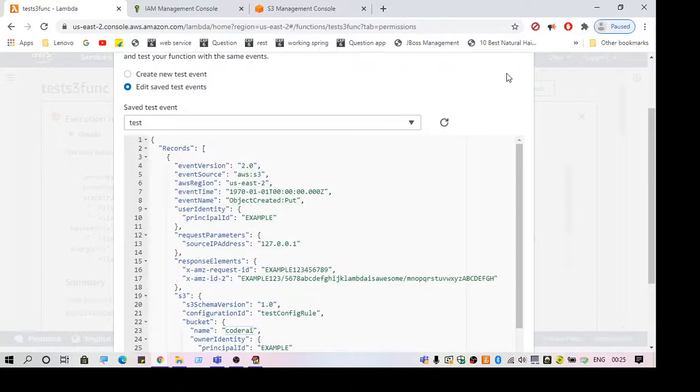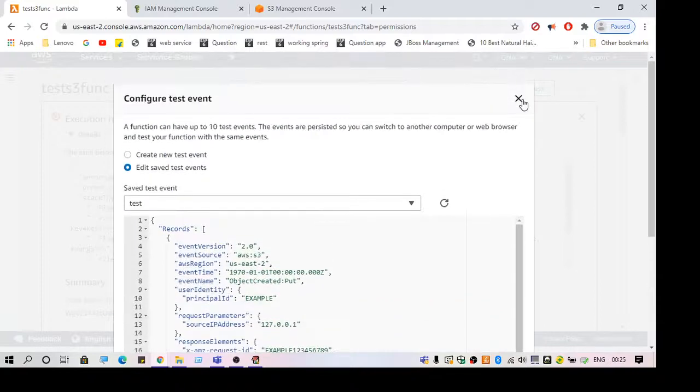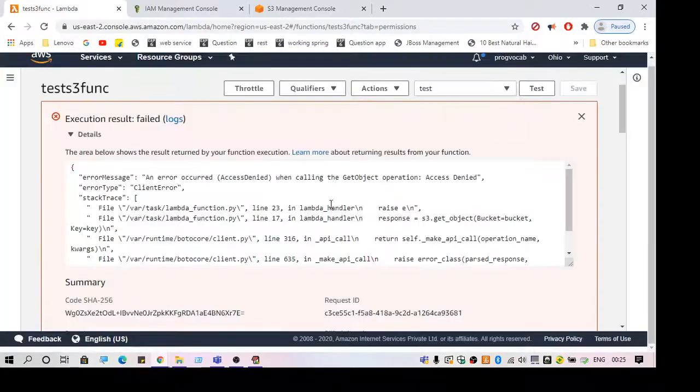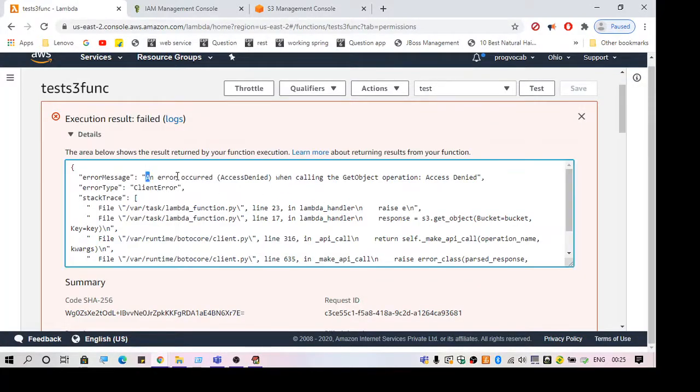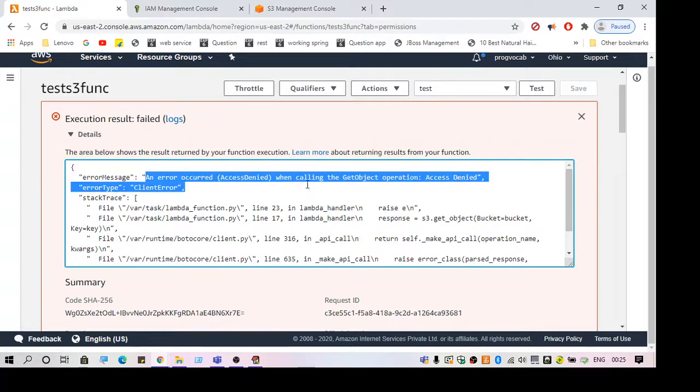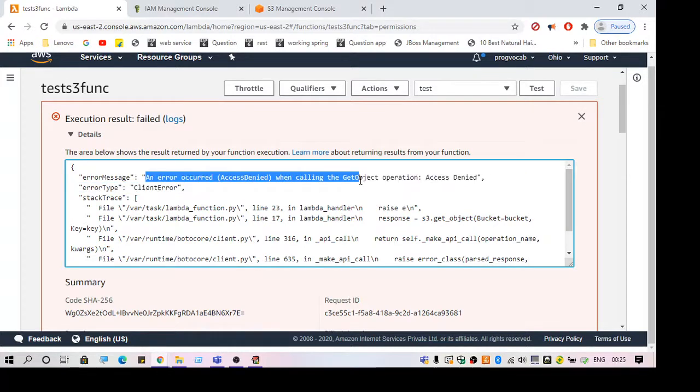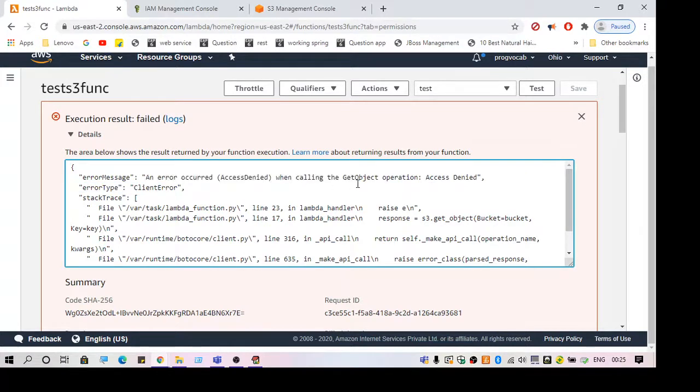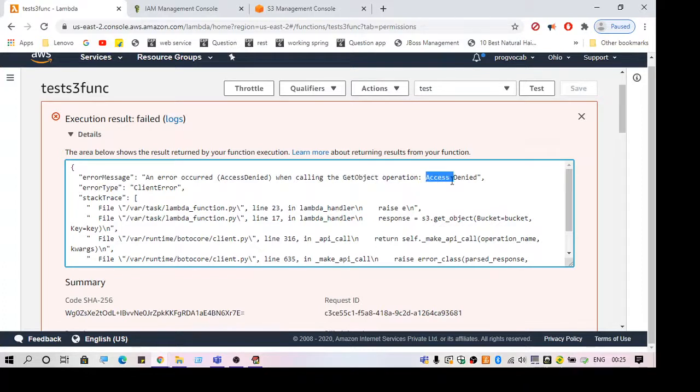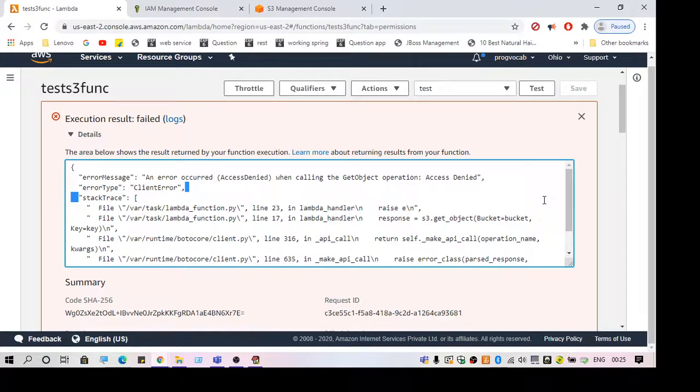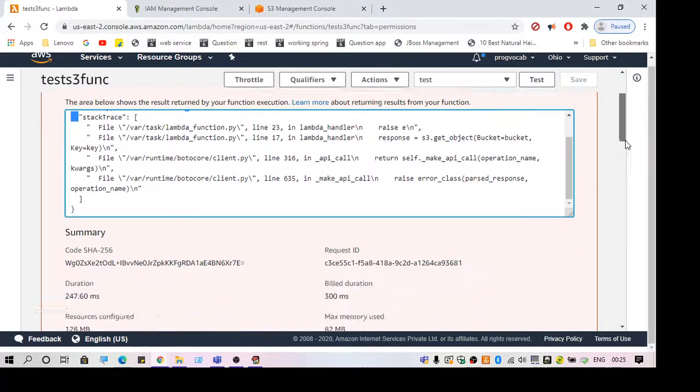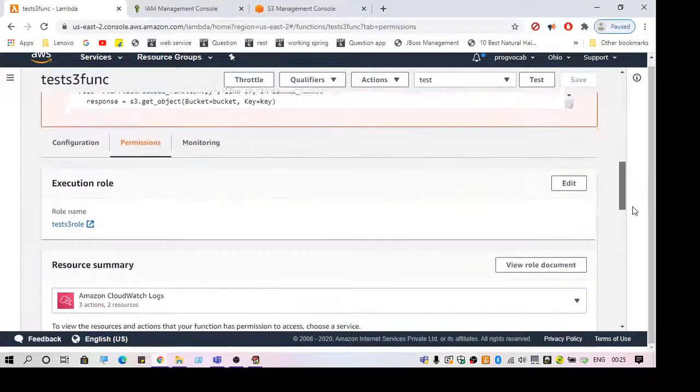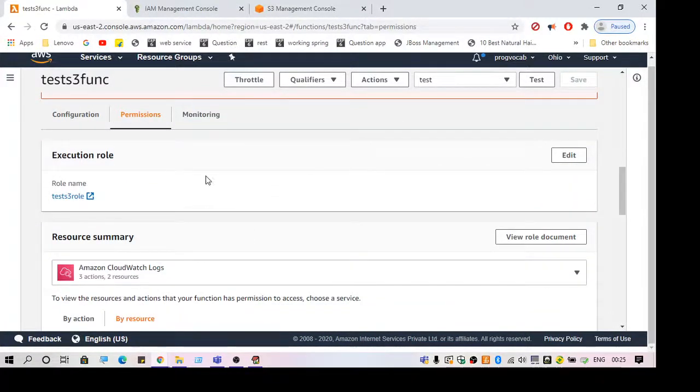When I try to access it, I get an error like 'Access Denied when calling GetObject.' This is actually related to the permissions for the Lambda function. To fix this issue, we need to change the permissions and add access to the Lambda function to access the S3 bucket.